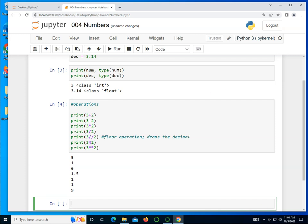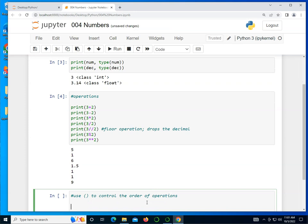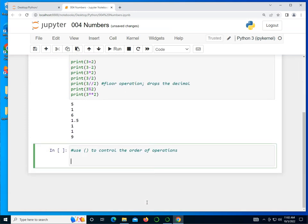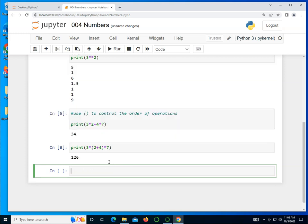Pretty straightforward. We could use parentheses to control the order of operations. I can say print 3 times 2 plus 4 times 7. As you know, the multiplication is done ahead of time, so this is 6 plus 28, we expect to see 34 and that's what we get. Now I could do 3 times parentheses 2 plus 4 times 7, which is a totally different result.